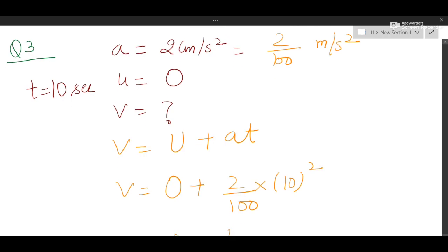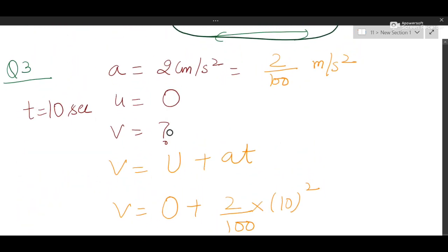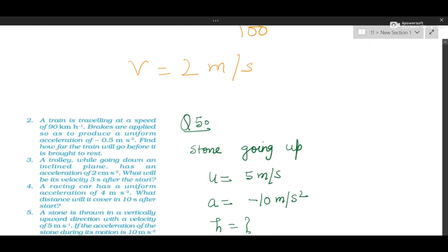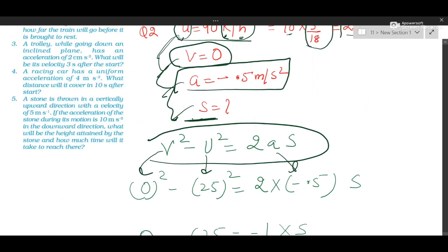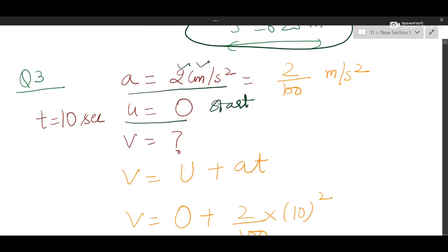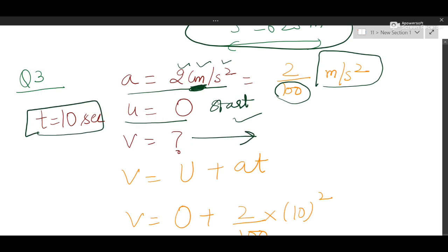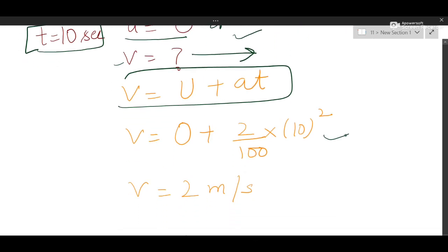Question 3: a trolley going down an inclined plane has an acceleration of 2 cm/s². Convert to m/s² by dividing by 100, giving 0.02 m/s². Since the problem says 'after the start,' initial velocity U = 0. Final velocity is asked after 3 seconds, so time T is given. Use the first equation of motion V = U + AT. Substitute U = 0, A = 0.02, T = 3, do the mathematics to get the final velocity.